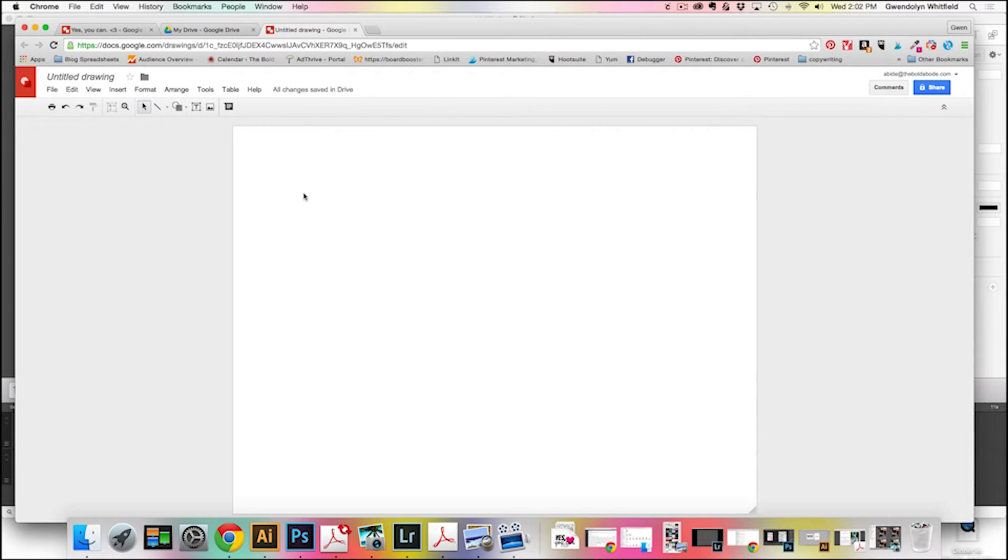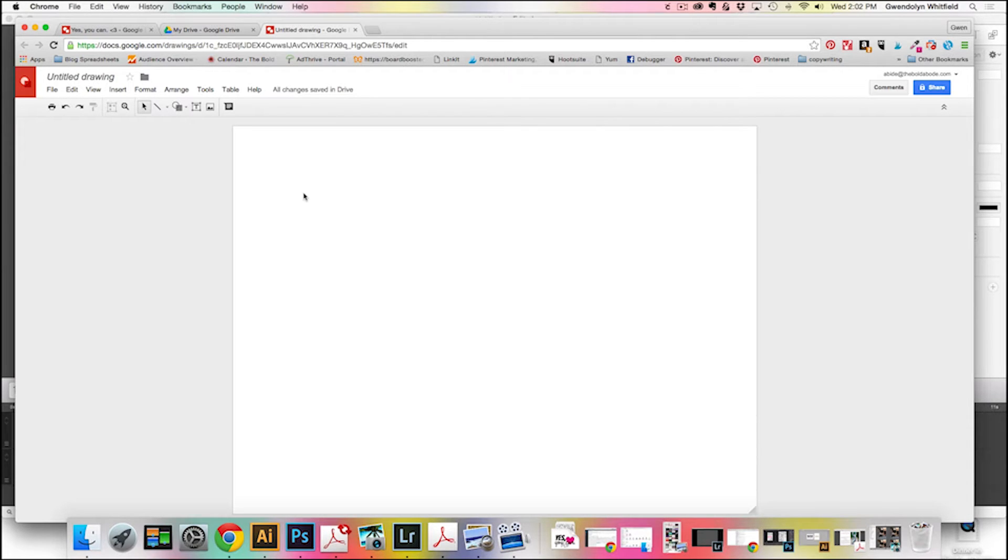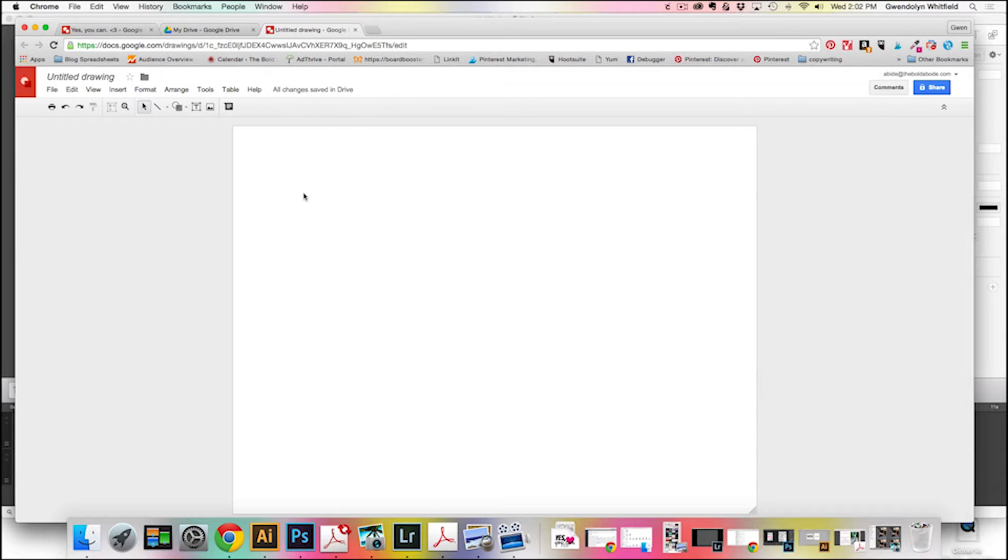And so every time that little voice in my head starts to say no, no, you can't do this, I can look at my computer. It reminds me that yes, I can. So I love this little quote, and that's what we're going to use today.